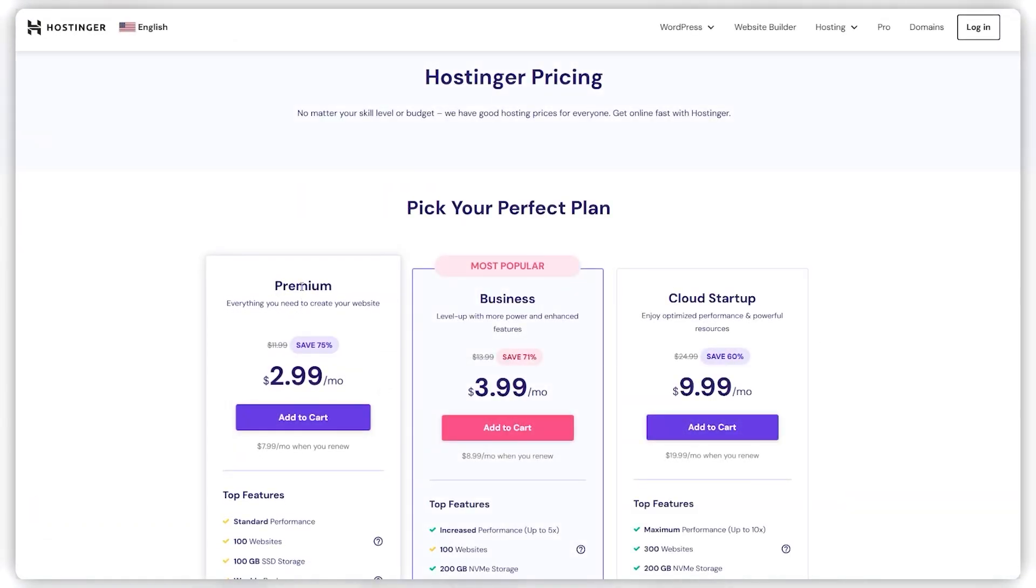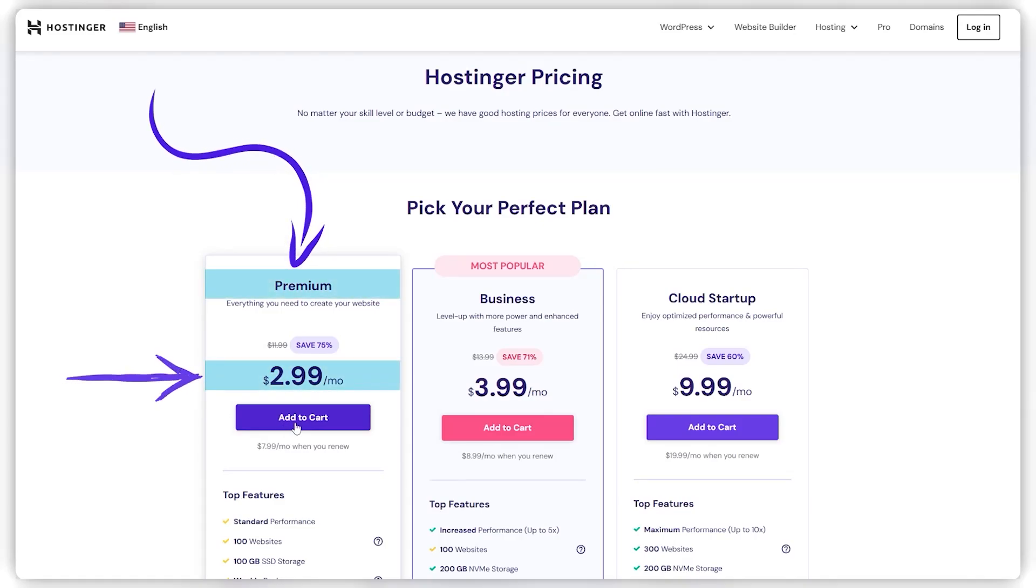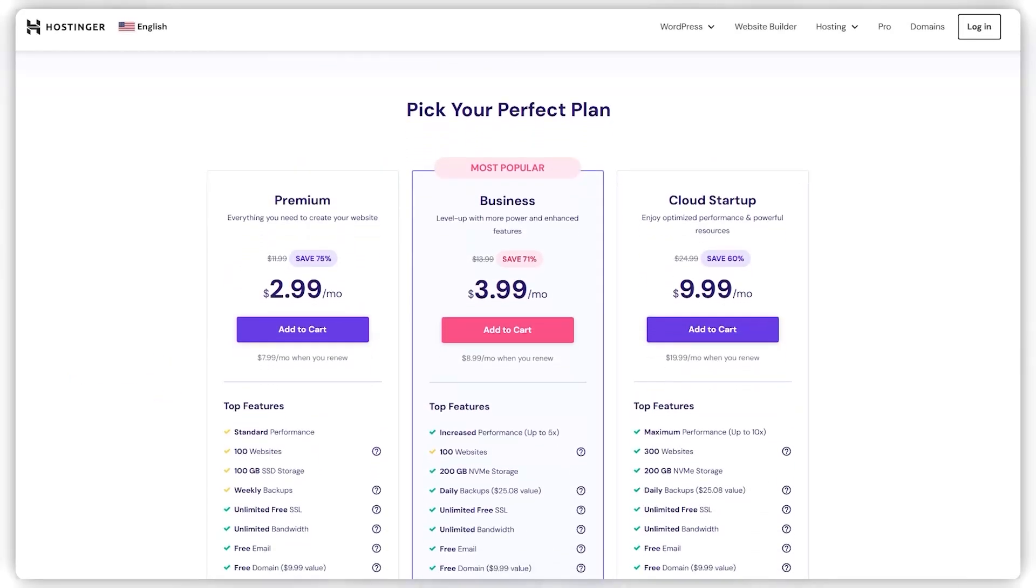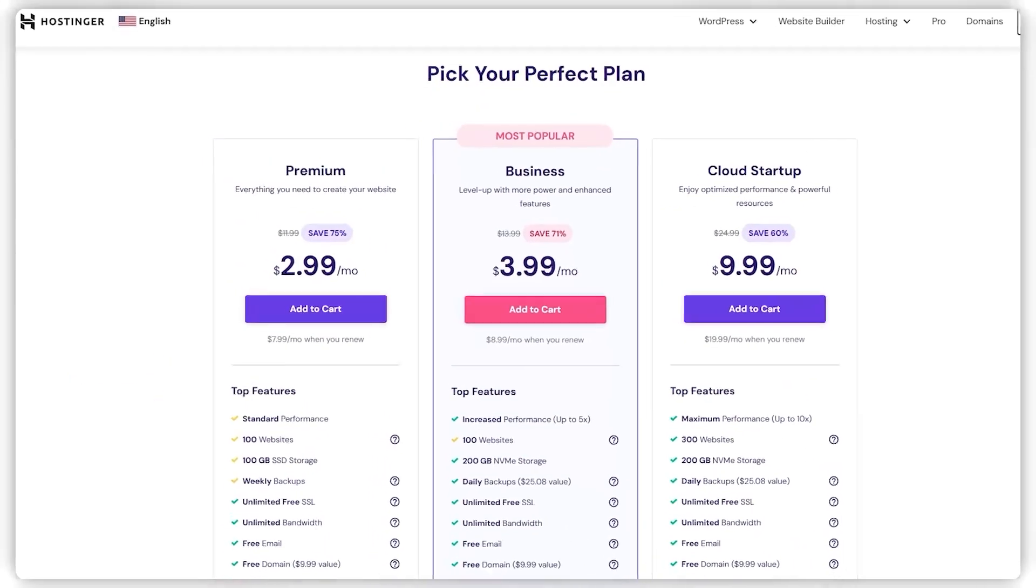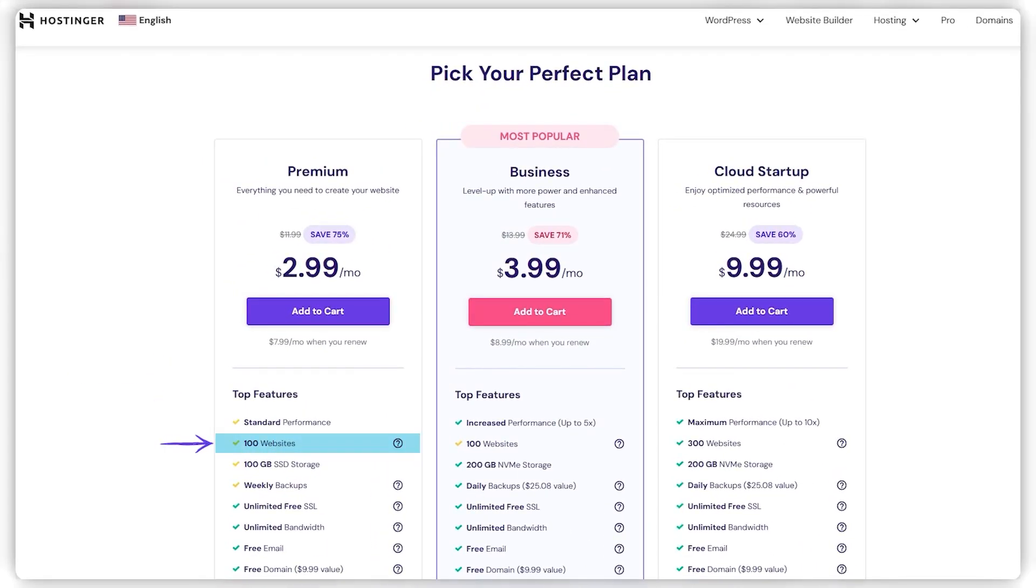Moreover, let's talk about Hostinger's plans. So the first one is the premium plan, which is priced at $3 a month, which is not a lot of money, but you also get a lot of value for that. So with this plan, you can host 100 websites, which is perfect for expanding your online presence.